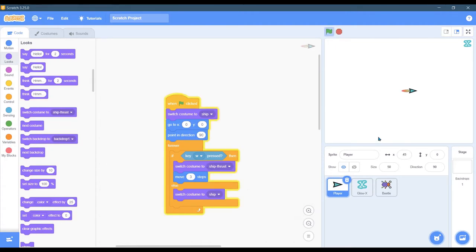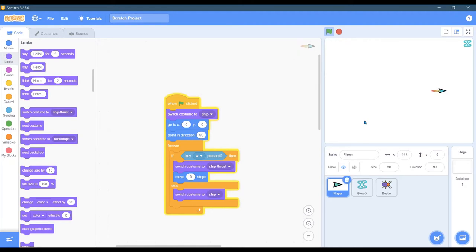So now when I push forward, you should see whatever your second costume is show up when W is pressed. And when you release W, it should switch back to the original costume.